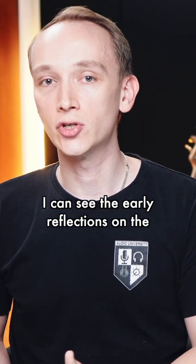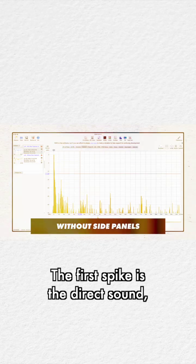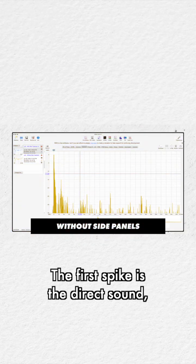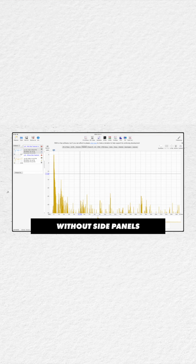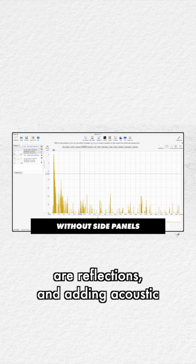I can see the early reflections on the impulse response graph. The first spike is the direct sound, and the other spikes are reflections.